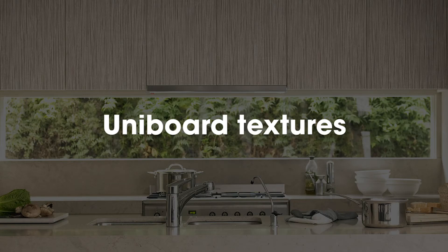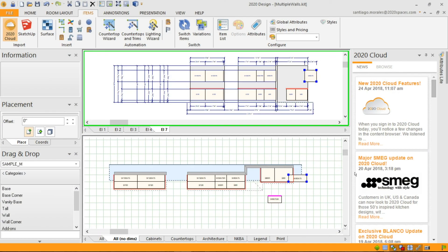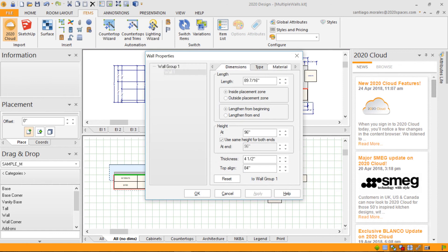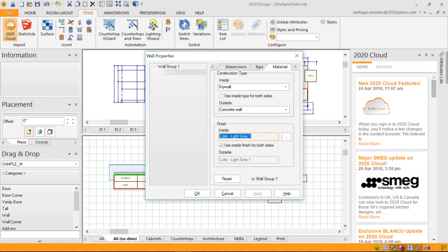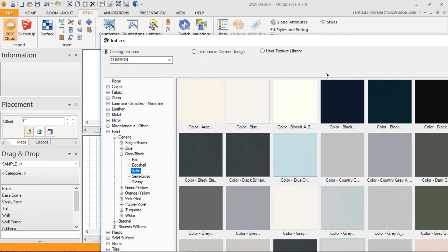Uniboard textures. I'm just going to go through my common library — this is accessible through the material tab. In this case I've just double-clicked on a wall to set its texture. By double-clicking the three dots it brings up my texture options.